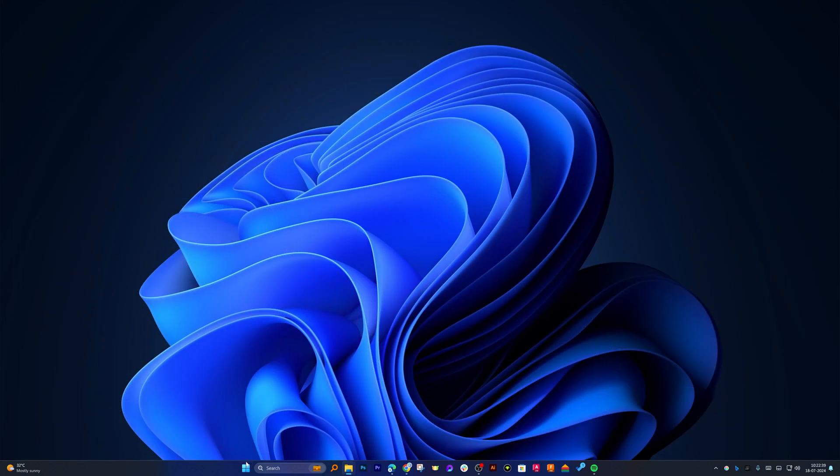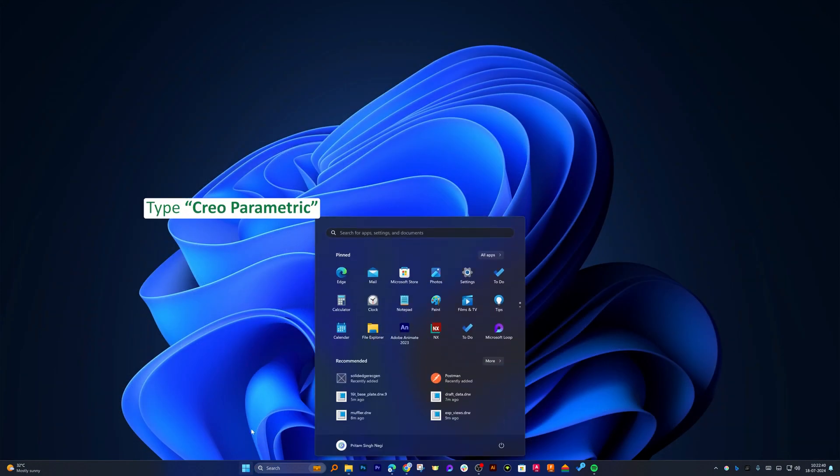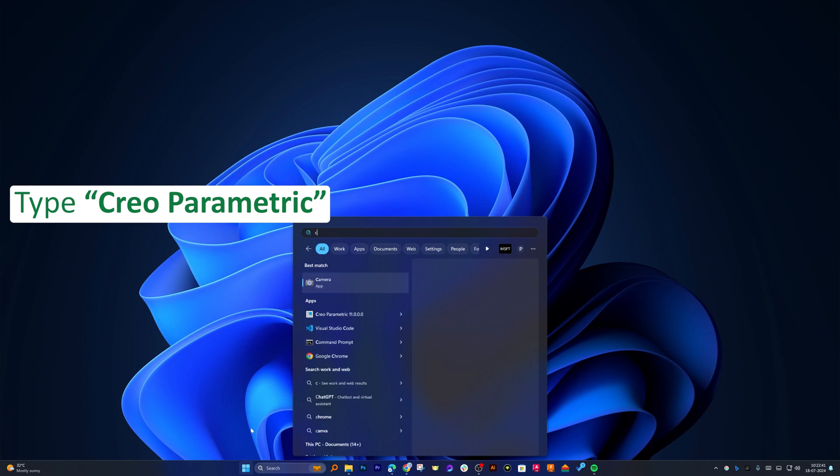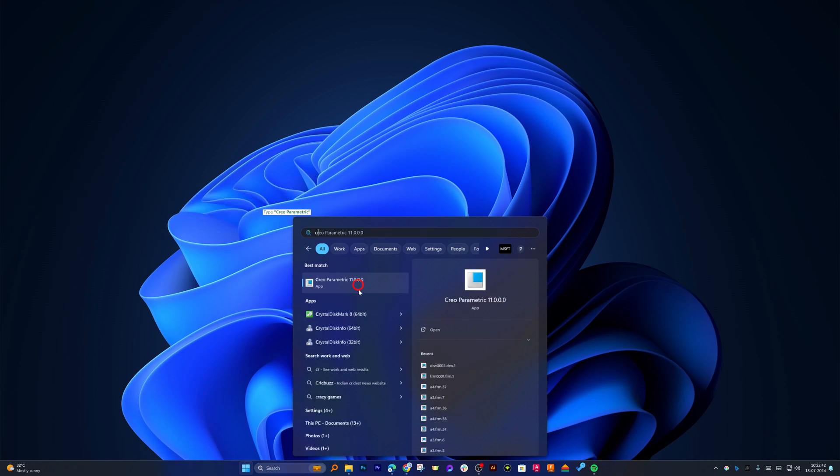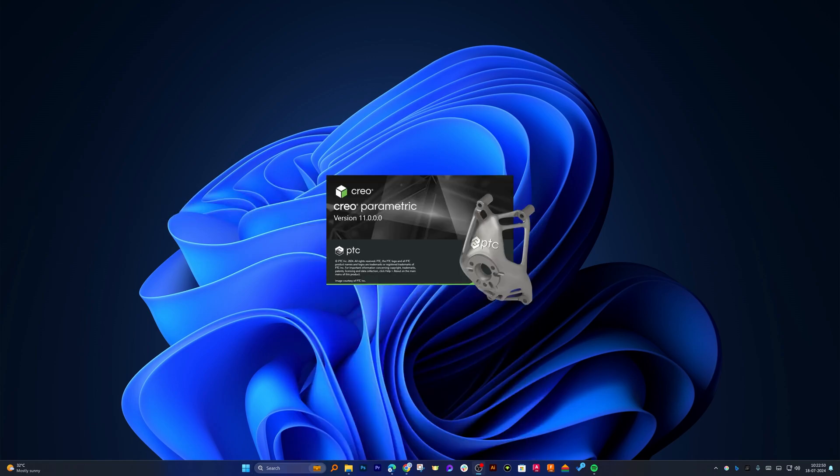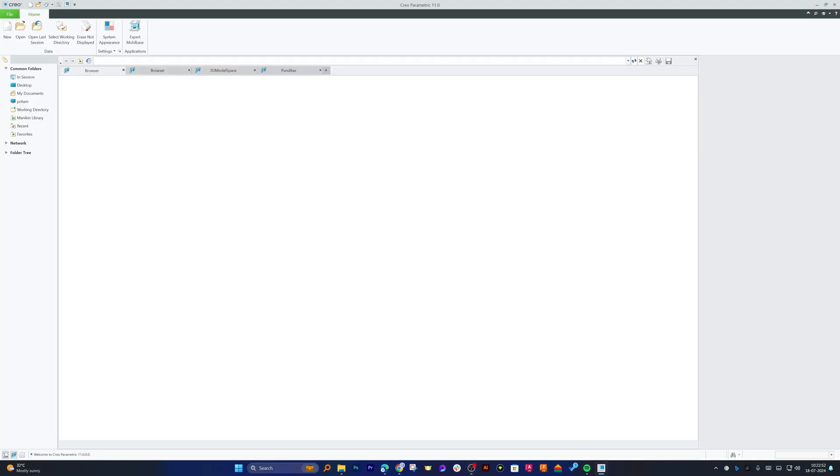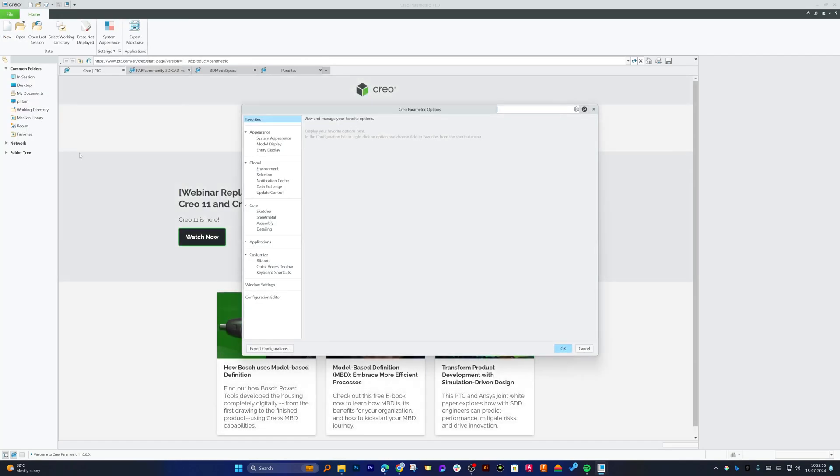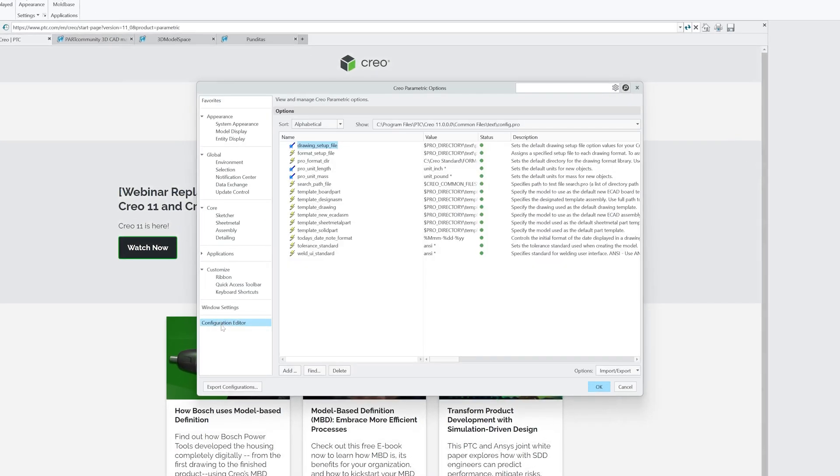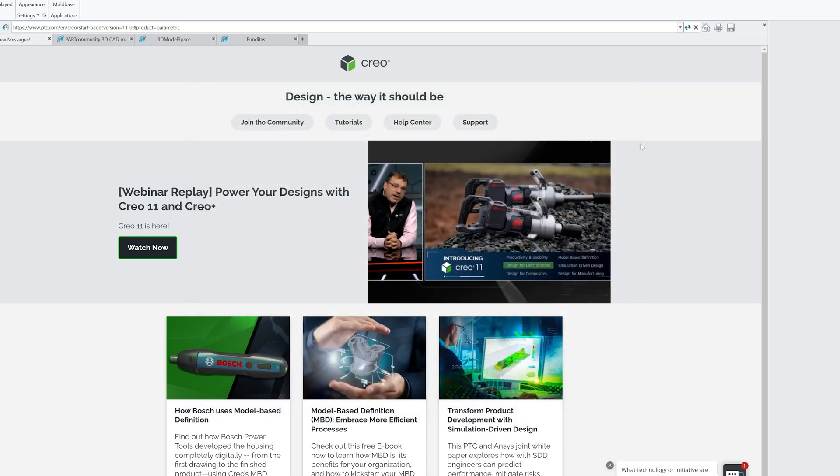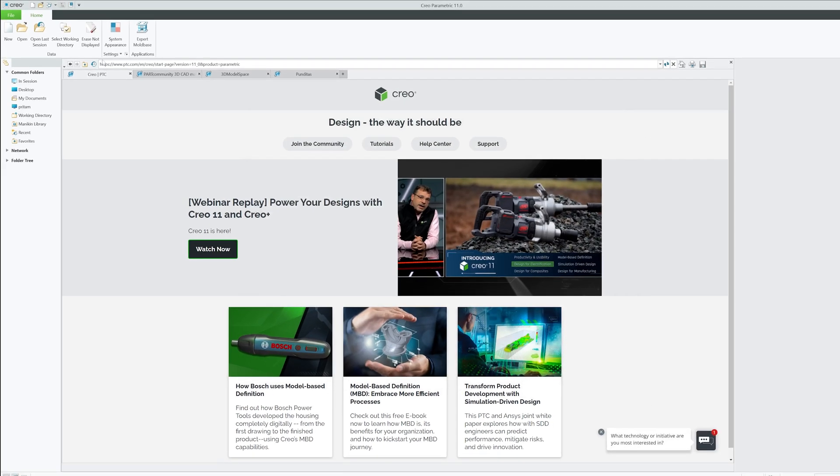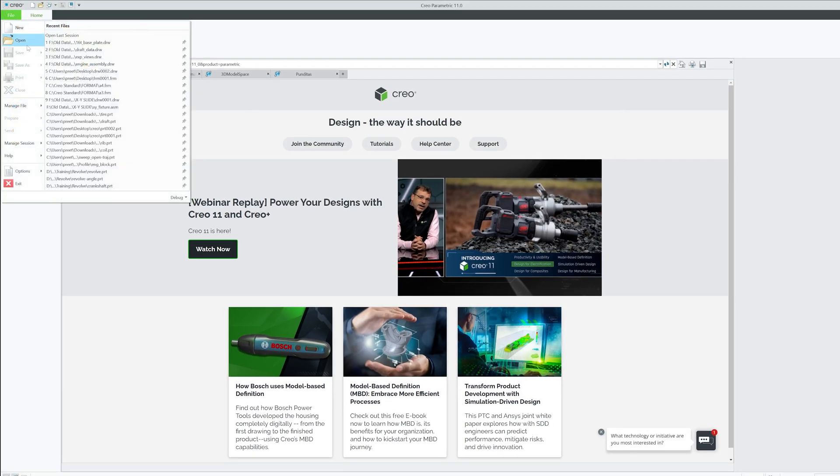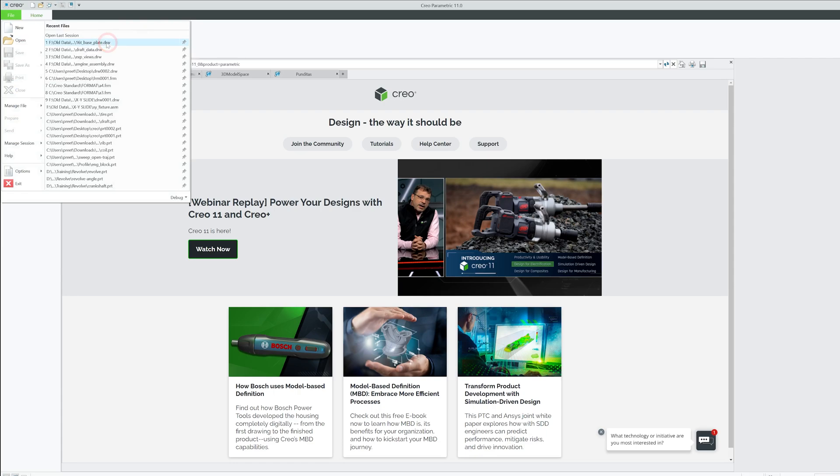And now let's start PTC Creo again. And we can see here in Option Configuration Editor, pro_format_dir directory is now being added.